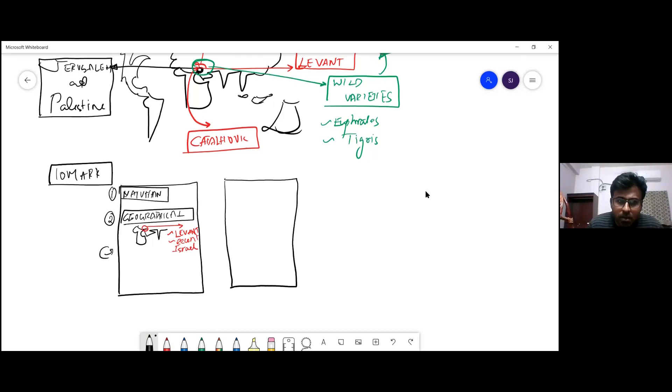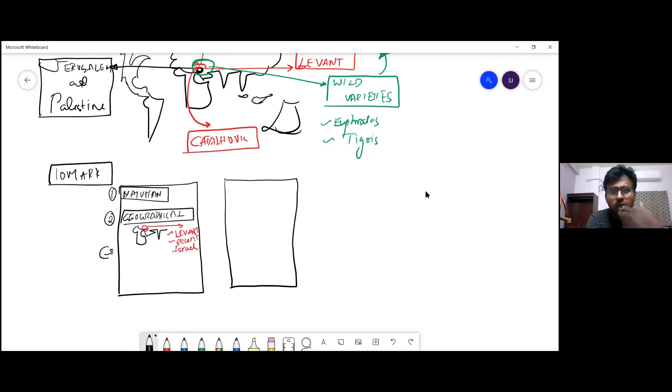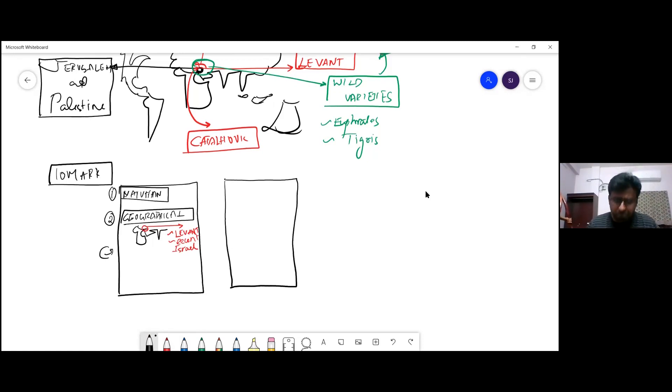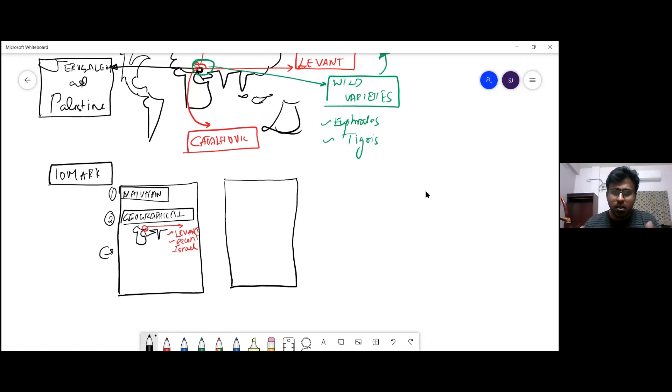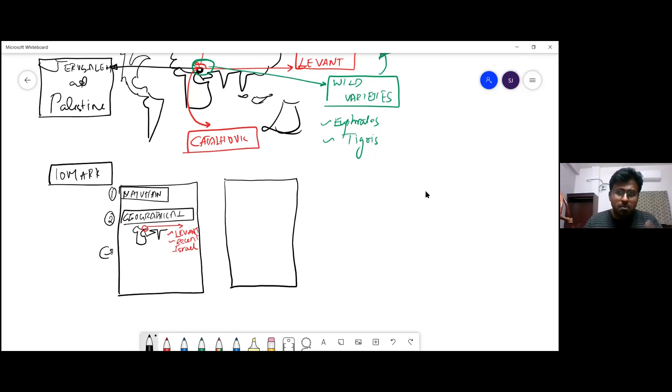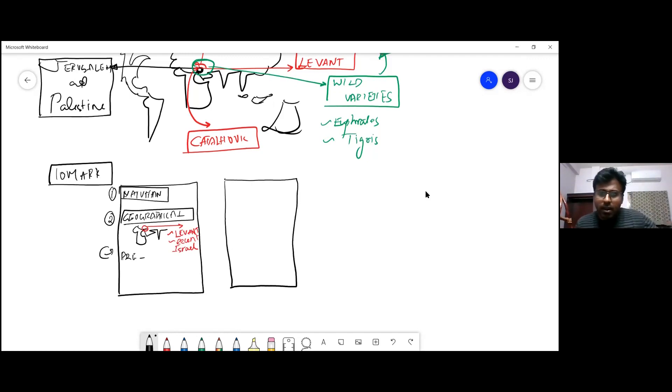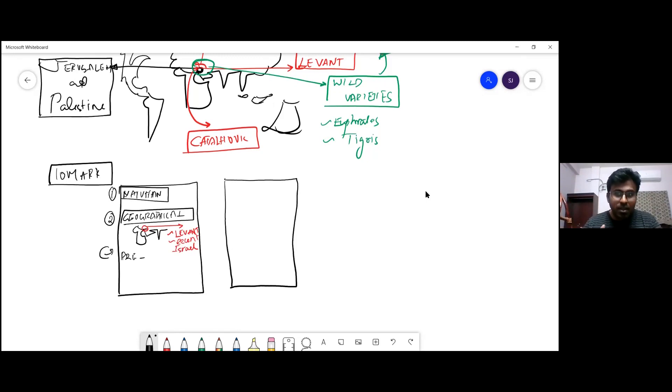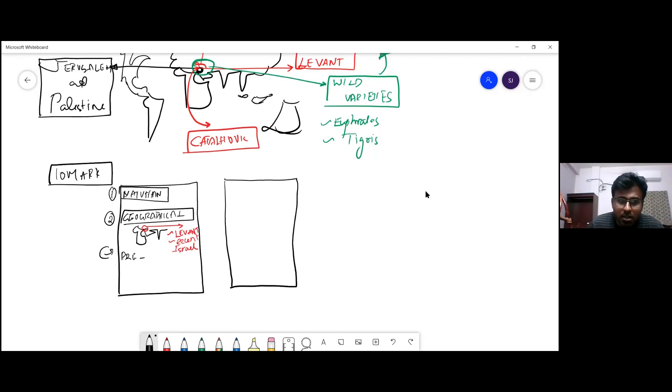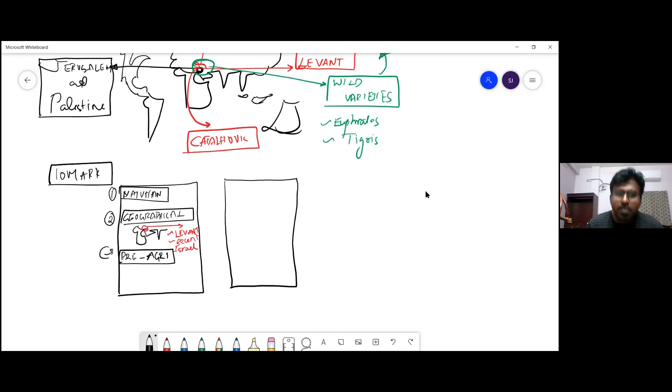When you start explaining the characteristic features, you write the features. You don't have to know what was in Natufian specifically - just write what was in Mesolithic. Mesolithic is a small pre-agricultural society. Because earlier in the Paleolithic period, the Ice Age was there. Now slowly the transition is taking place to a Neolithic stage where warming of the Earth is happening, but it is in a pre-agricultural or transition stage. You should write it was pre-agricultural.